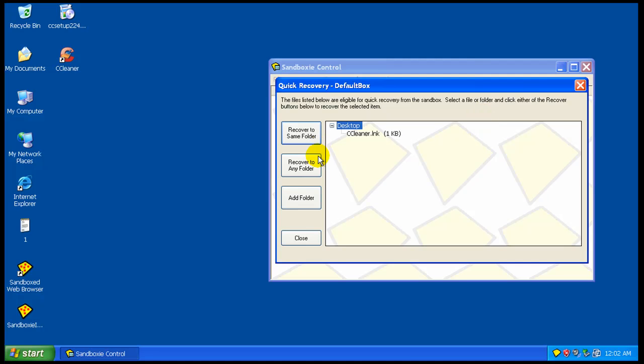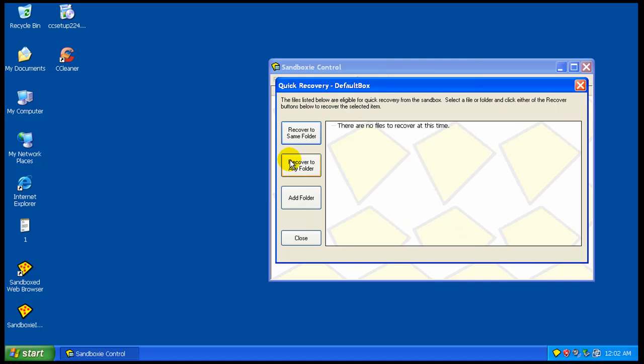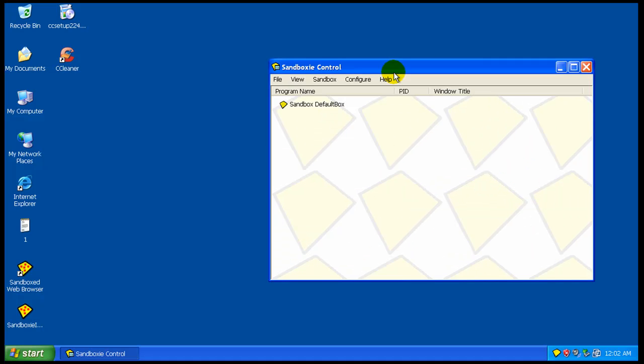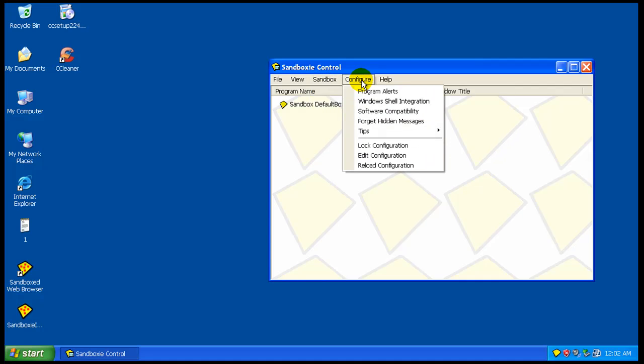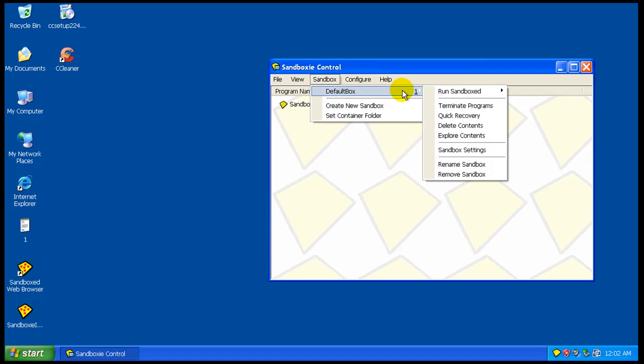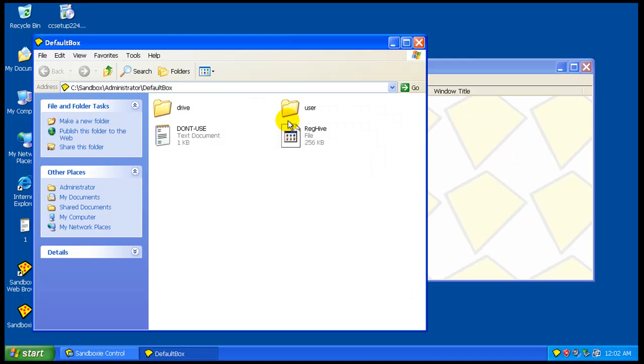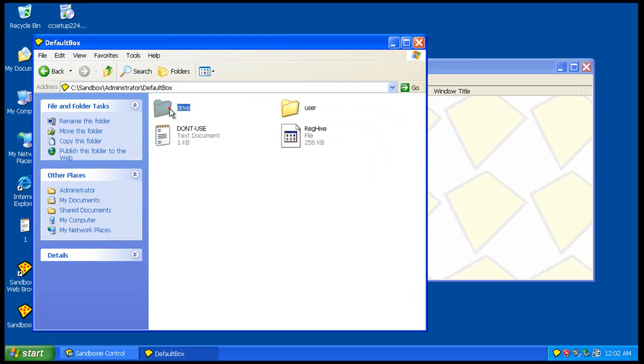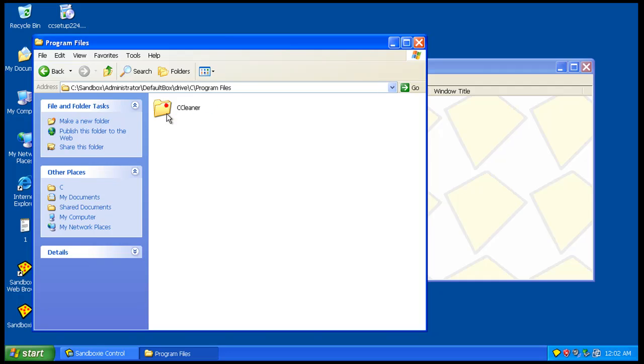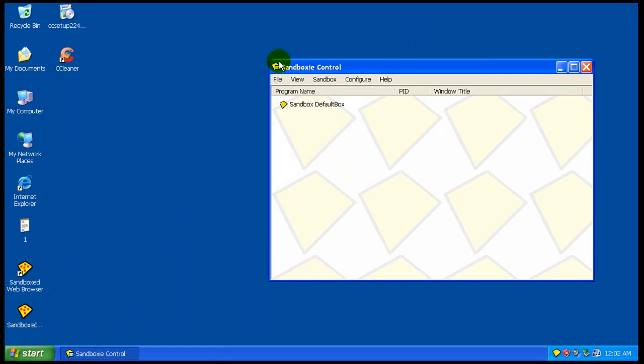And we can recover the files that are in the sandbox. That's a quick recovery. And of course, there's other different nuances here on the sandbox, Sandboxie, and all its different little nuances and stuff like that.